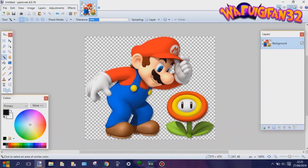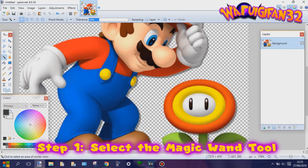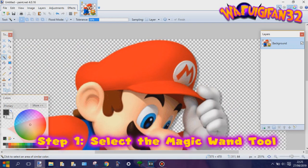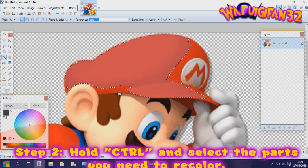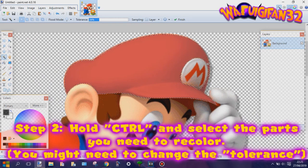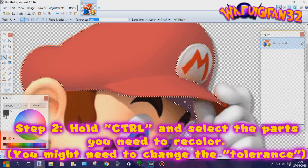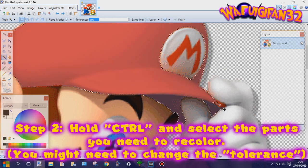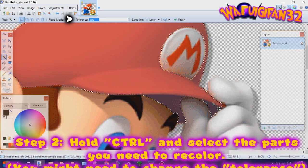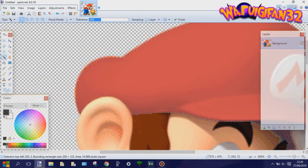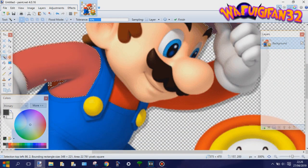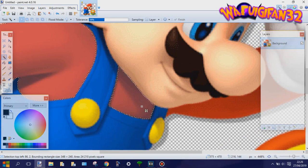Obviously, you gotta choose a picture first to recolor. For this example, I'm going with Mario. The first thing you do is select the magic wand tool. Now hold Ctrl and select the parts you need to recolor. You might need to change the tolerance because sometimes you select too much, and that can easily be solved by changing the tolerance a bit. By the way, I use three different methods to recolor in this video, and I'll show all three of them.